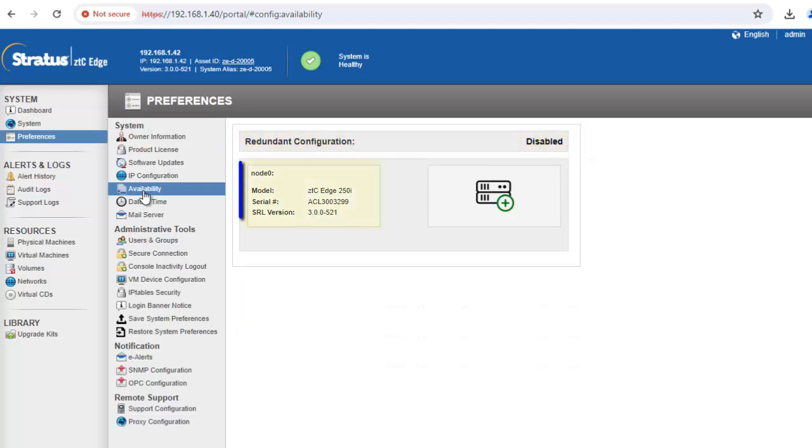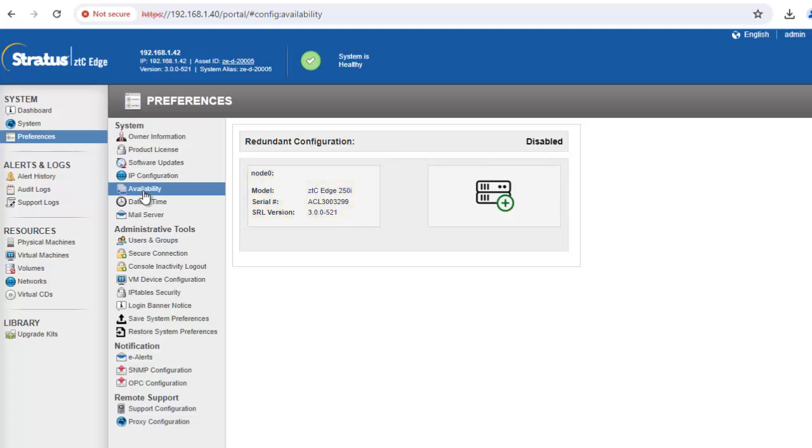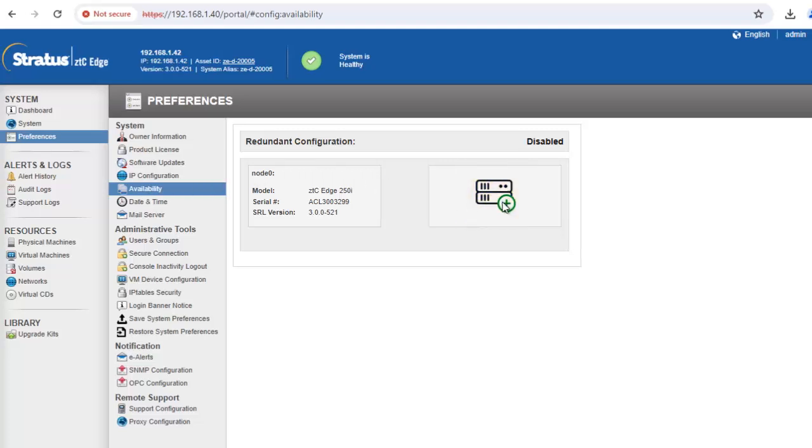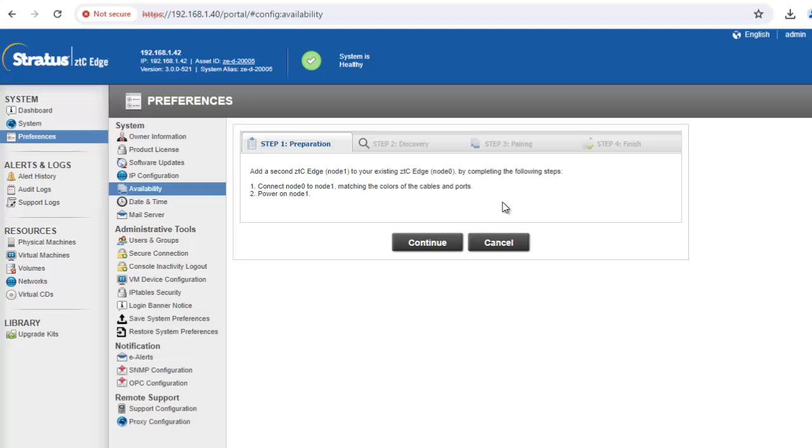The availability page also displays information about each node in your system. If only one node is present, you can click the plus sign to add a second node for redundancy. In this example we'll click the plus sign to add a second node. The add node wizard will appear and you'll follow the steps to pair the nodes and make the system redundant.